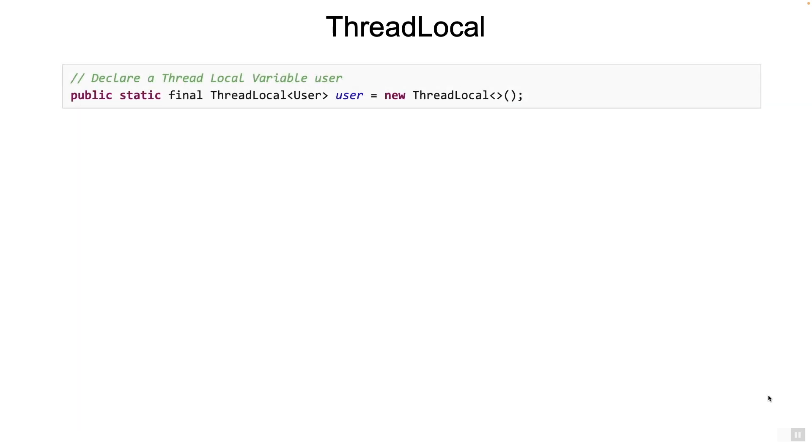So how do we declare a thread local variable? On the screen, you see a thread local variable called user. In most cases, a thread local variable would be defined as public static so that it can be accessed from anywhere. Even though it looks like a global variable, it operates a bit differently.